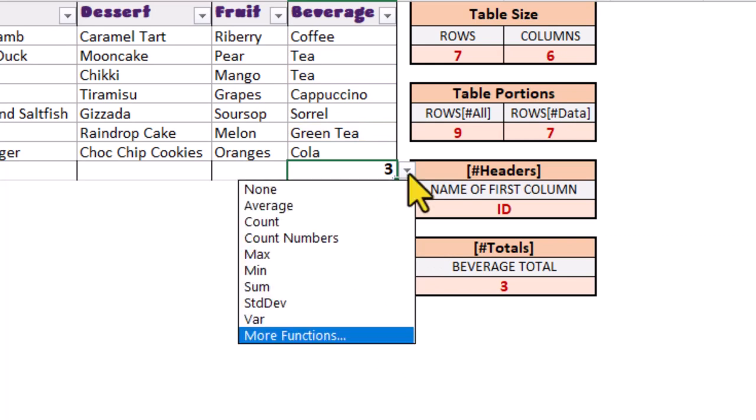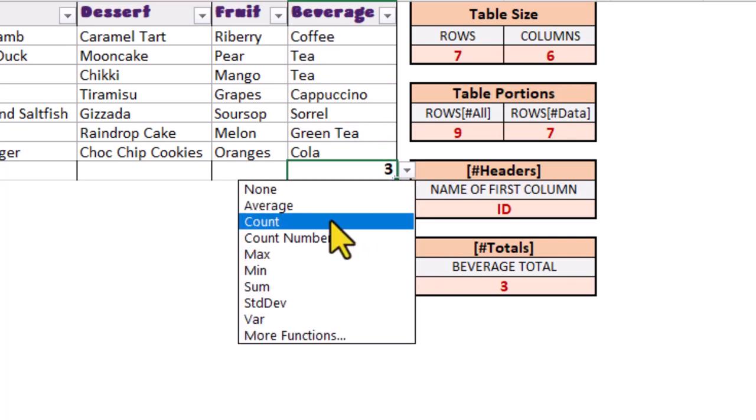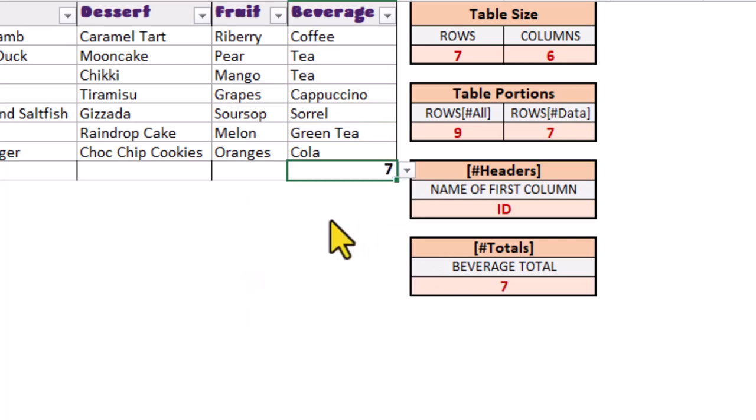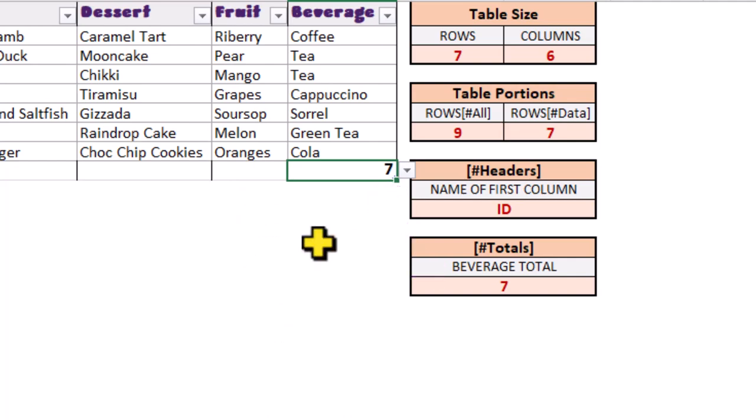And if we change the total in the table back to a standard count, our formula over here updates accordingly.